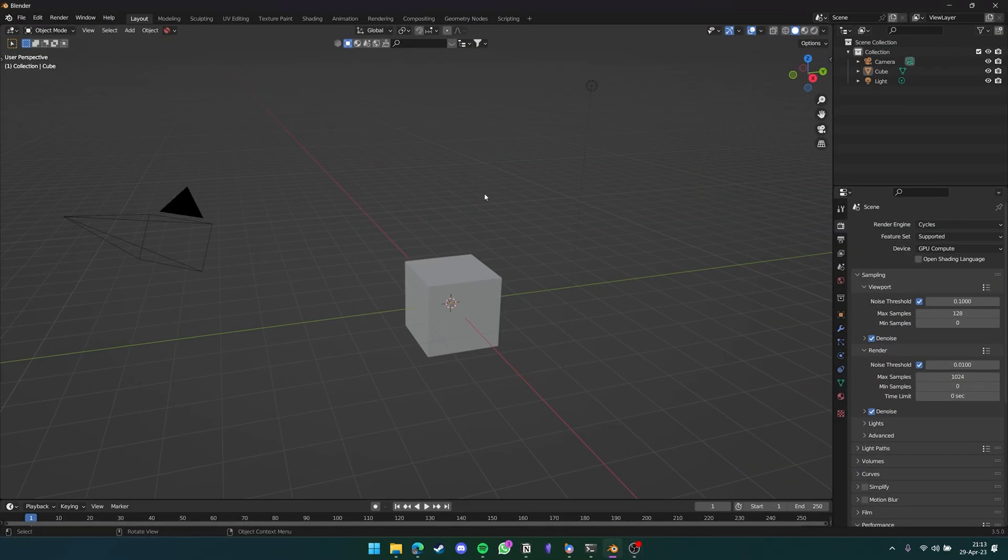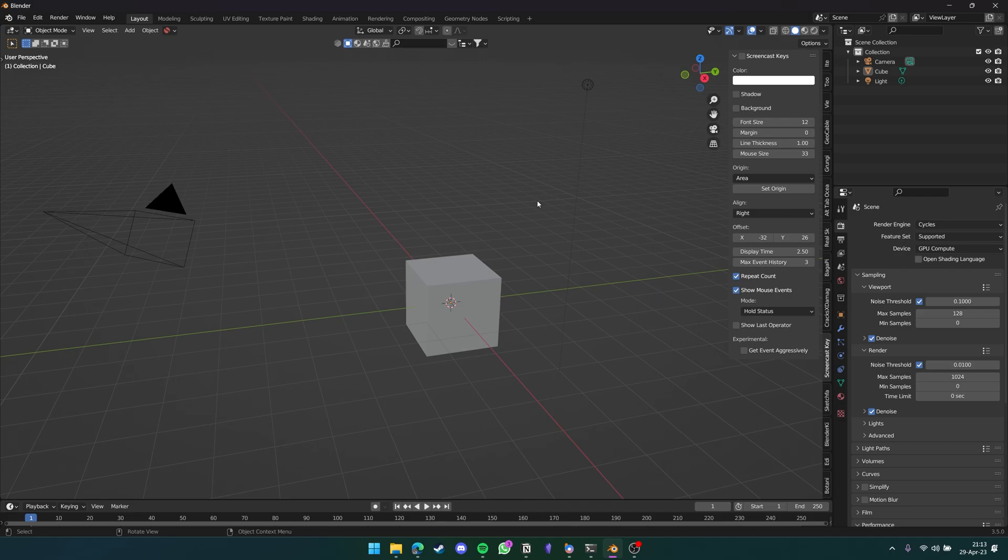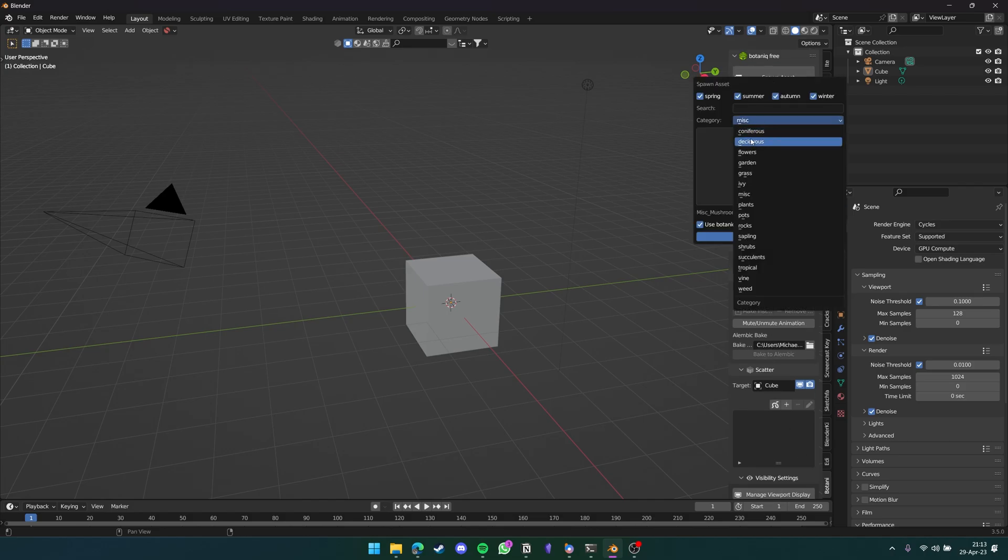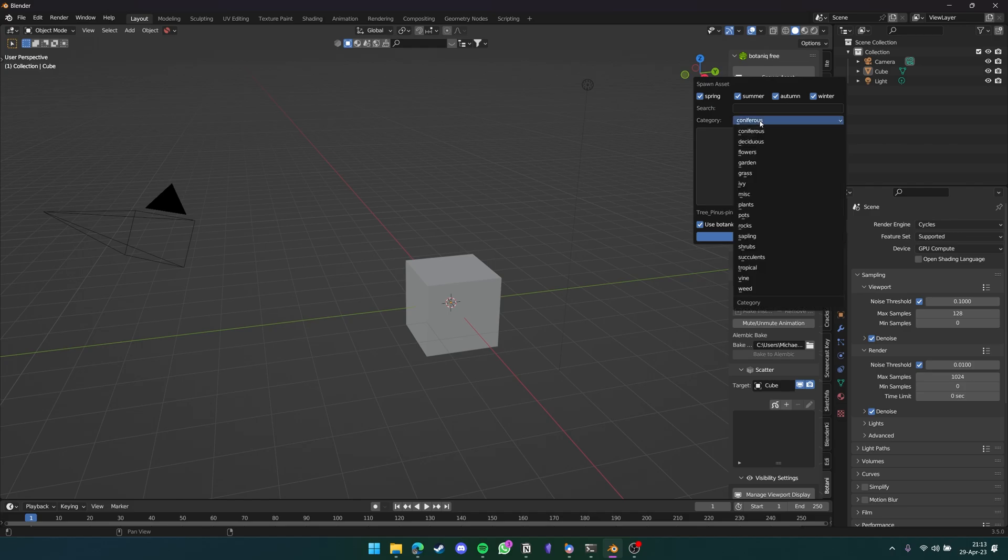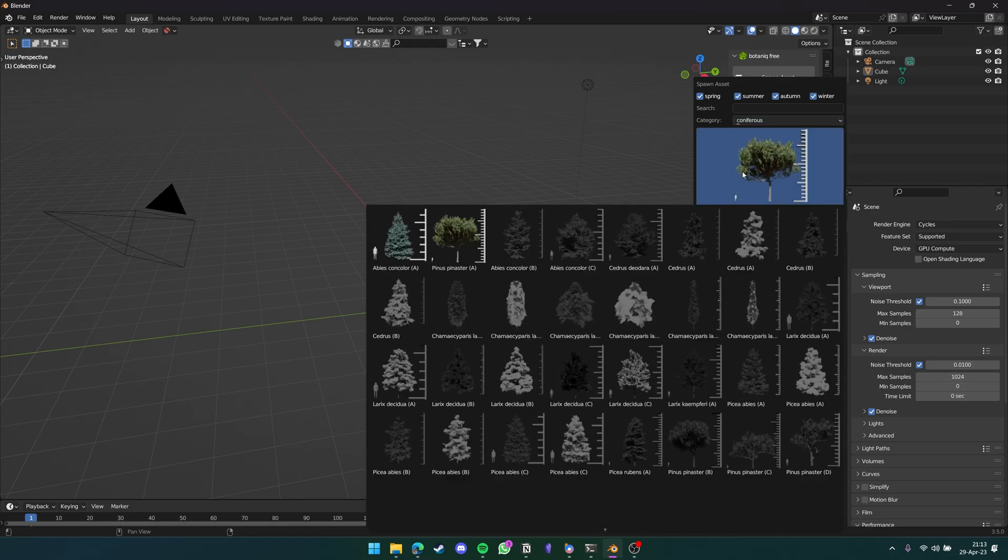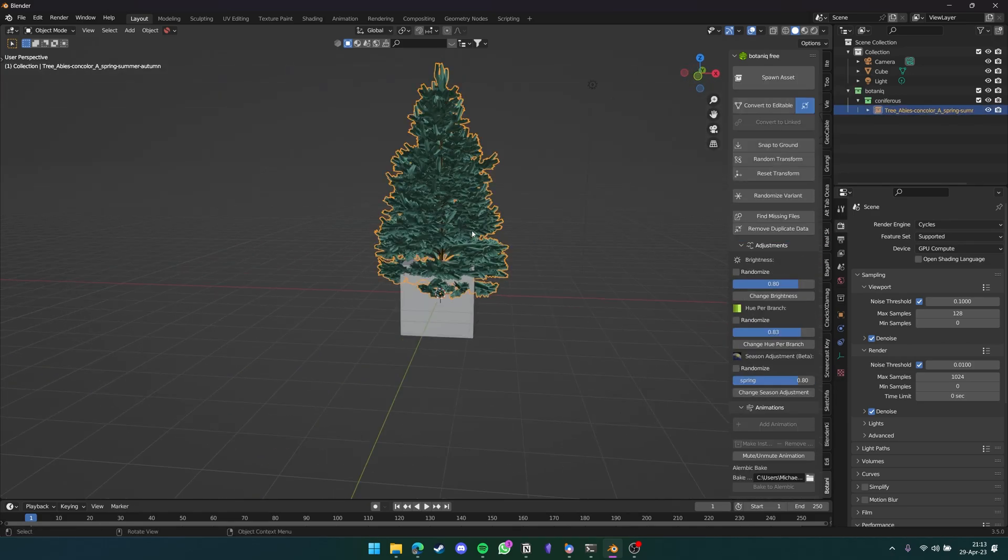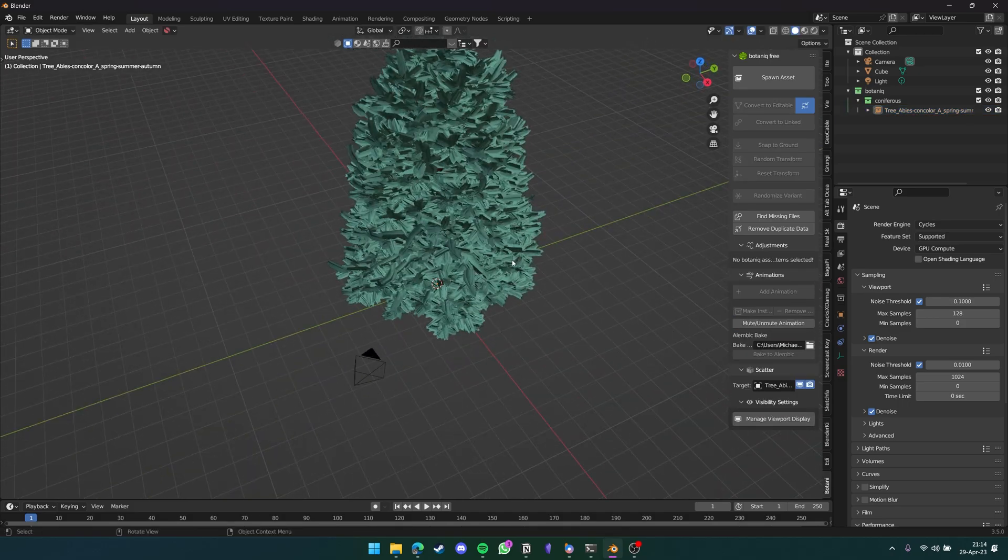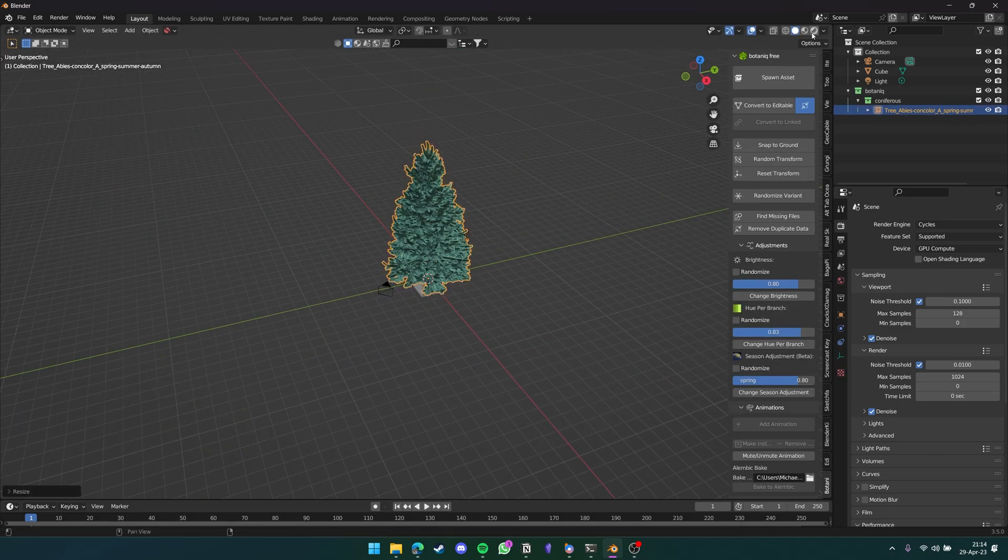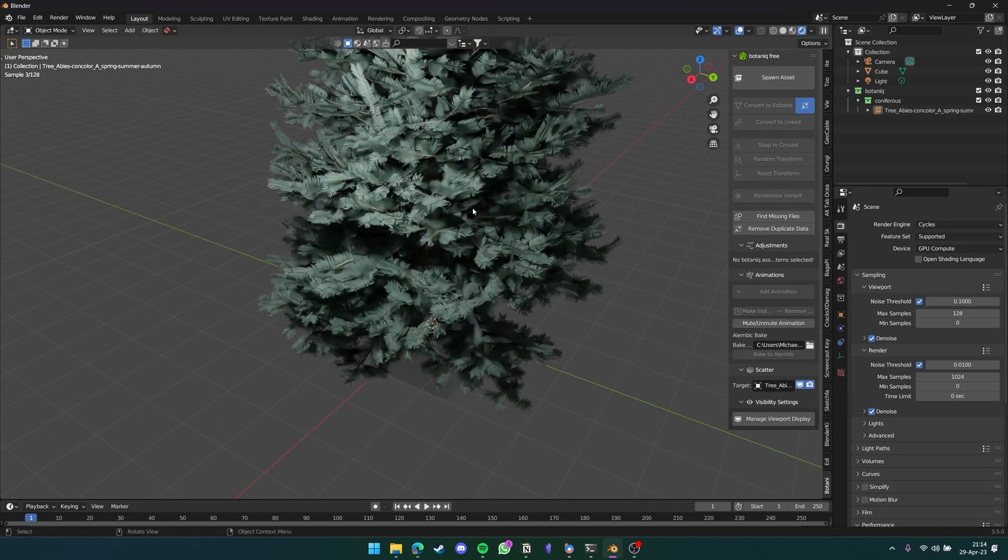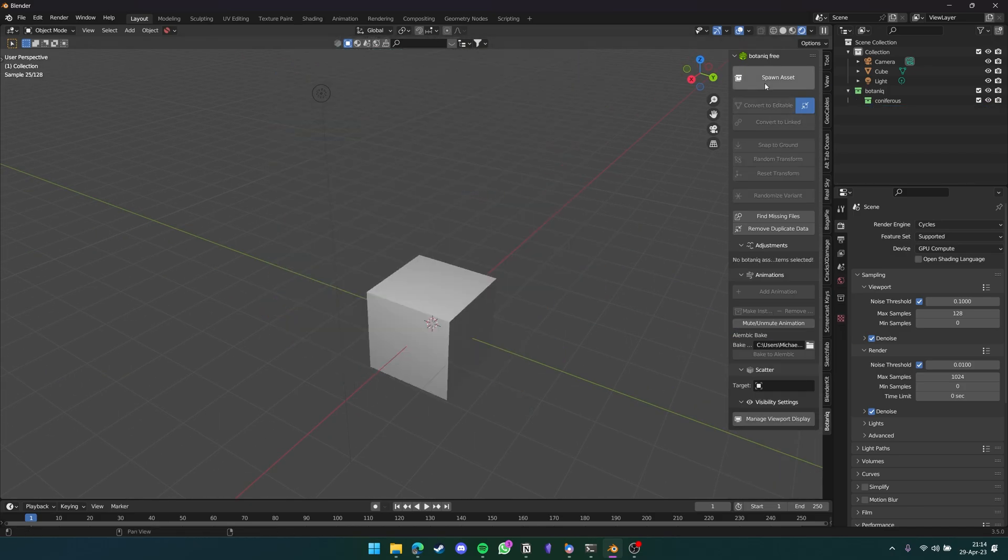Coming into Blender here, it's super simple on how to activate Botanic. Pressing the N panel again, we can see Botanic down all the way in the bottom here, and we are greeted with this menu. What we can do is we can press spawn asset and we can pick from a wide range of different materials. Let's just pick coniferous trees here, and let's just take this Christmas tree. Let's press OK, and as you can see, it's been added into our Blender scene. We can scale it up and down just as much as we'd like, and if we go into Rendered view, you can see that the tree here is completely textured already.